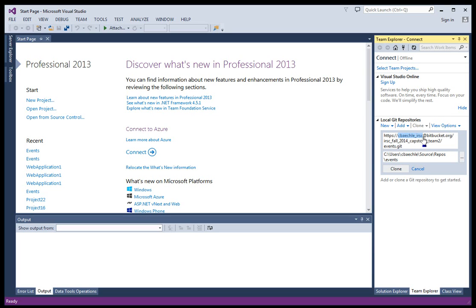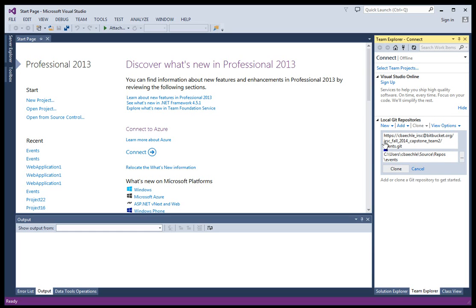It's my username. So my Bitbucket username is cbakely underscore IRSC. And don't worry about, this isn't an email address or anything. It's just saying this is the domain. And this should mention this real quick. Even if you're not going into programming, you're going into IT, you'll see this a lot. You'll see username at domain, and then some slashes.